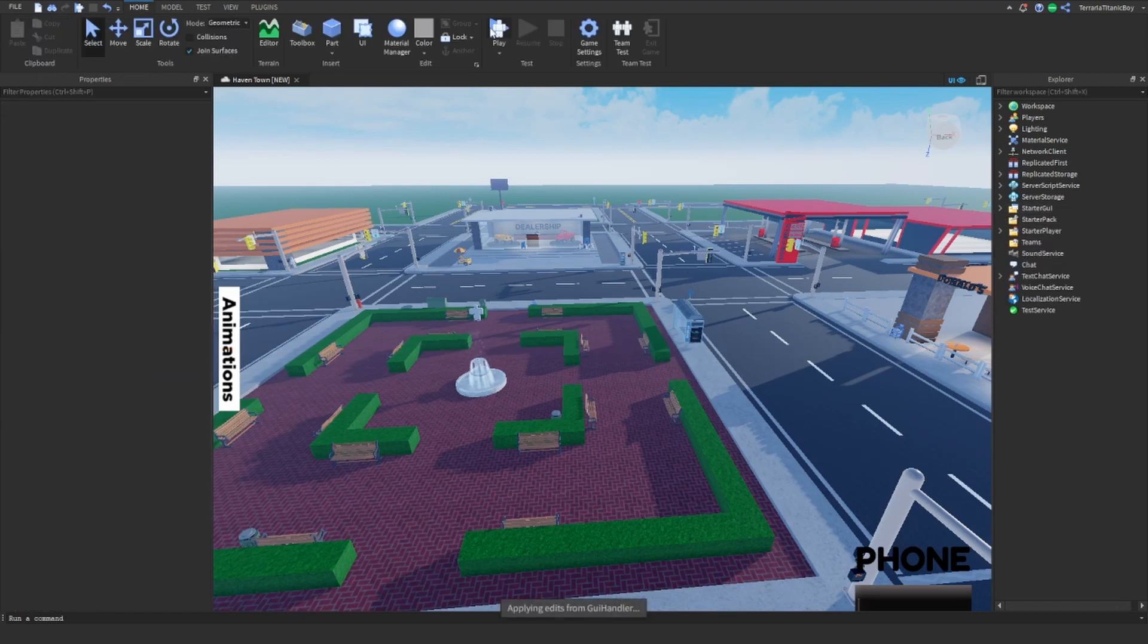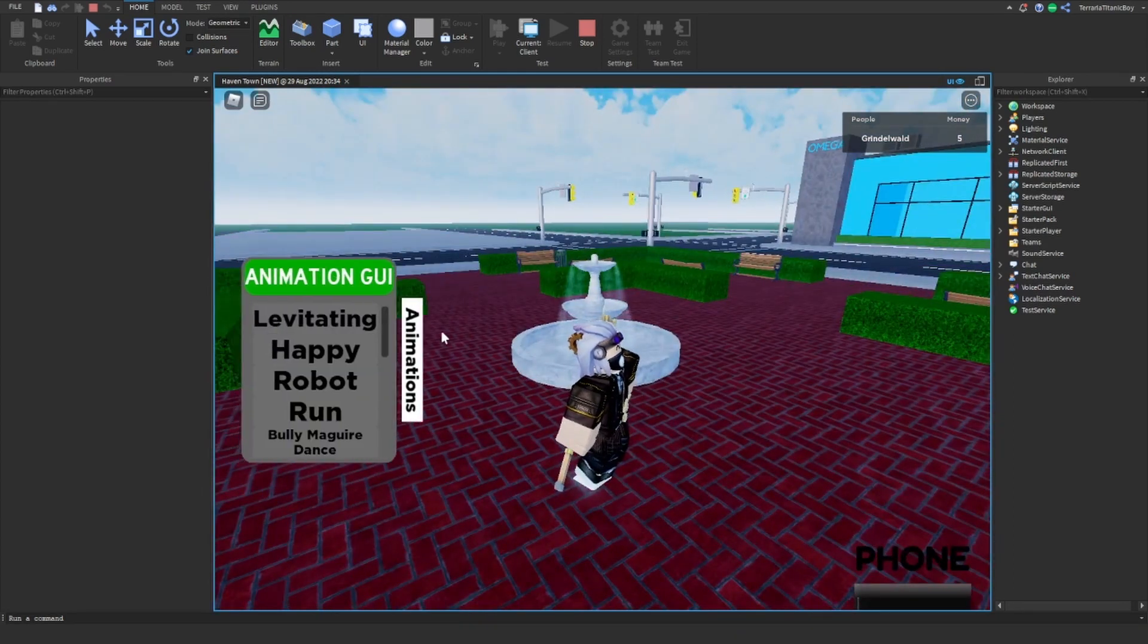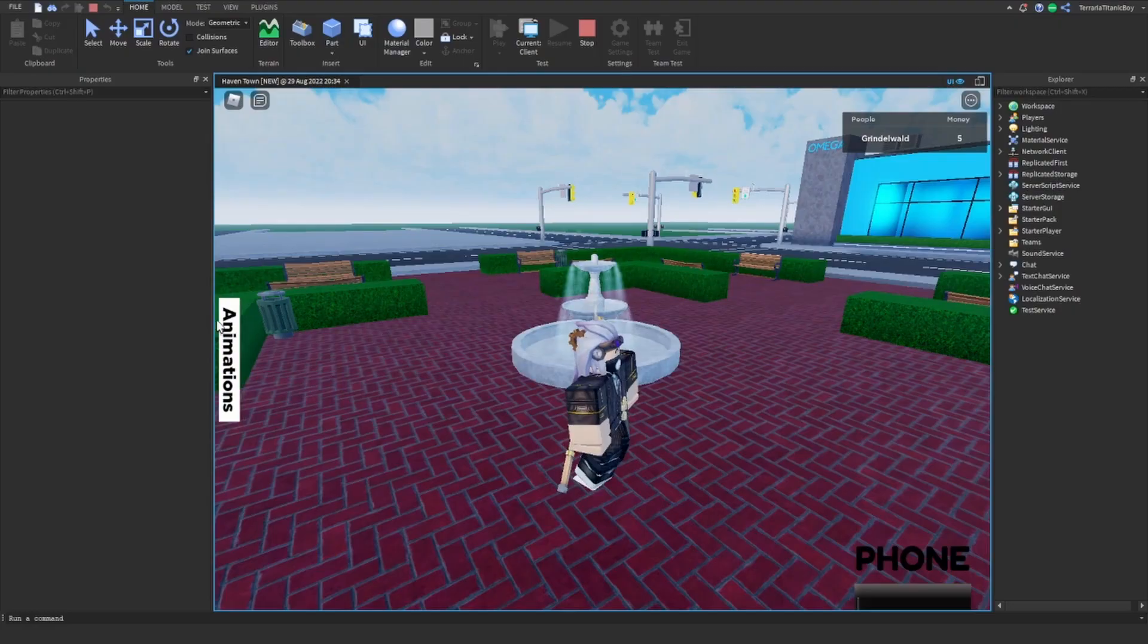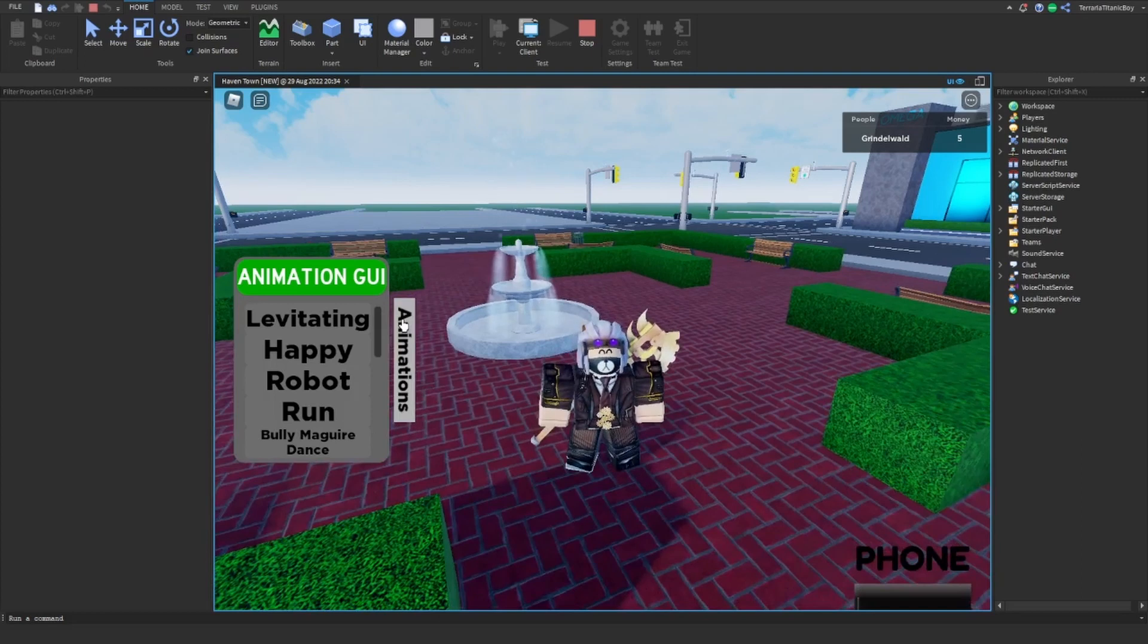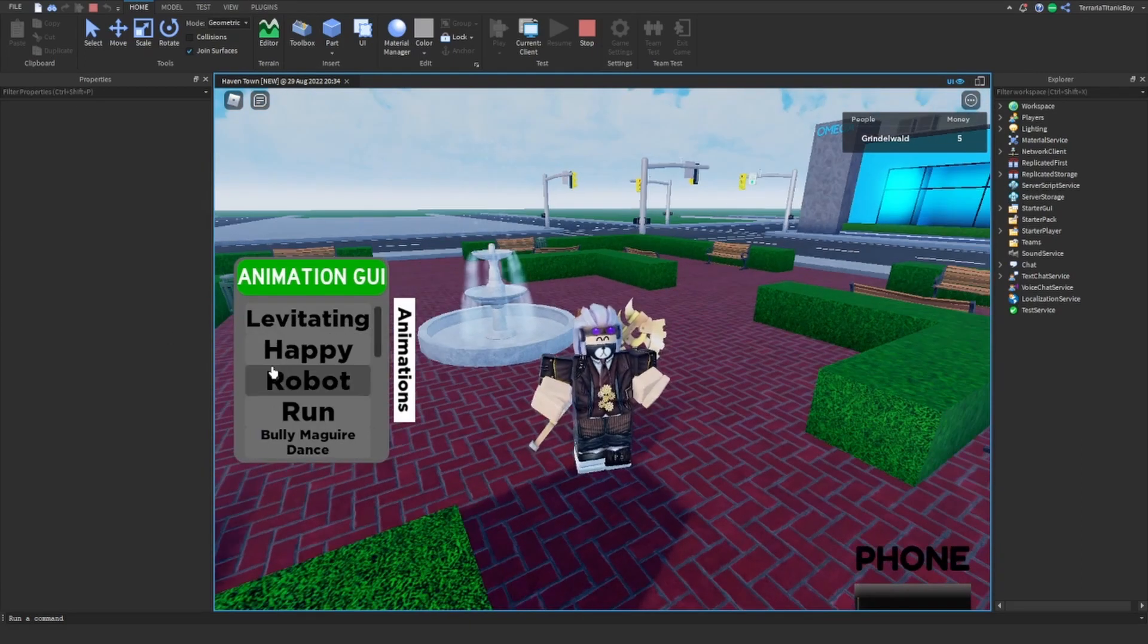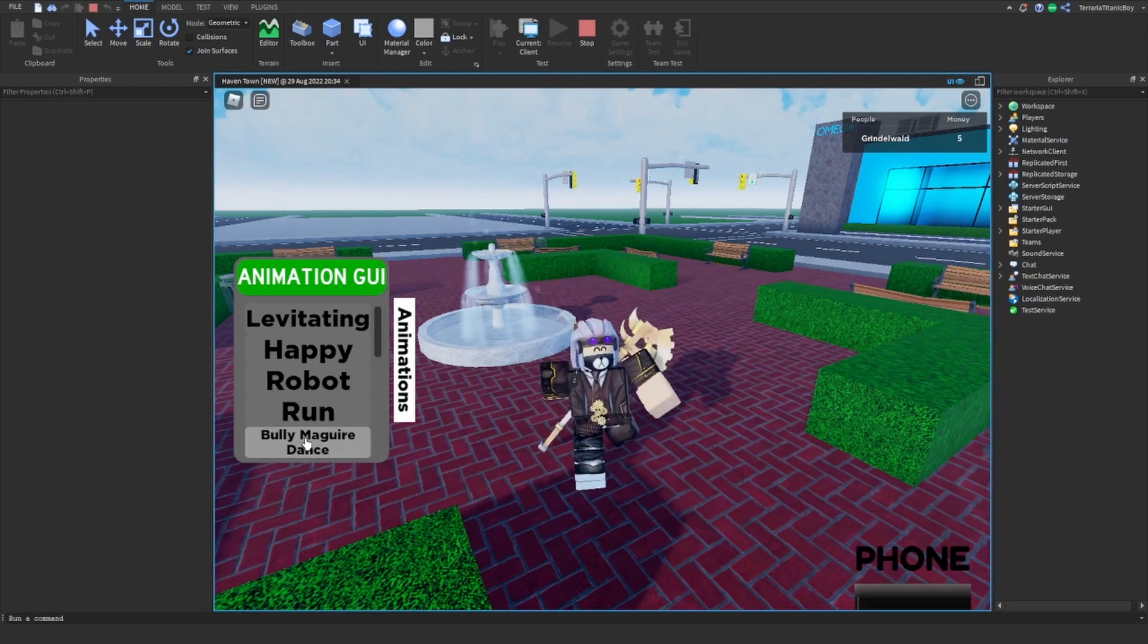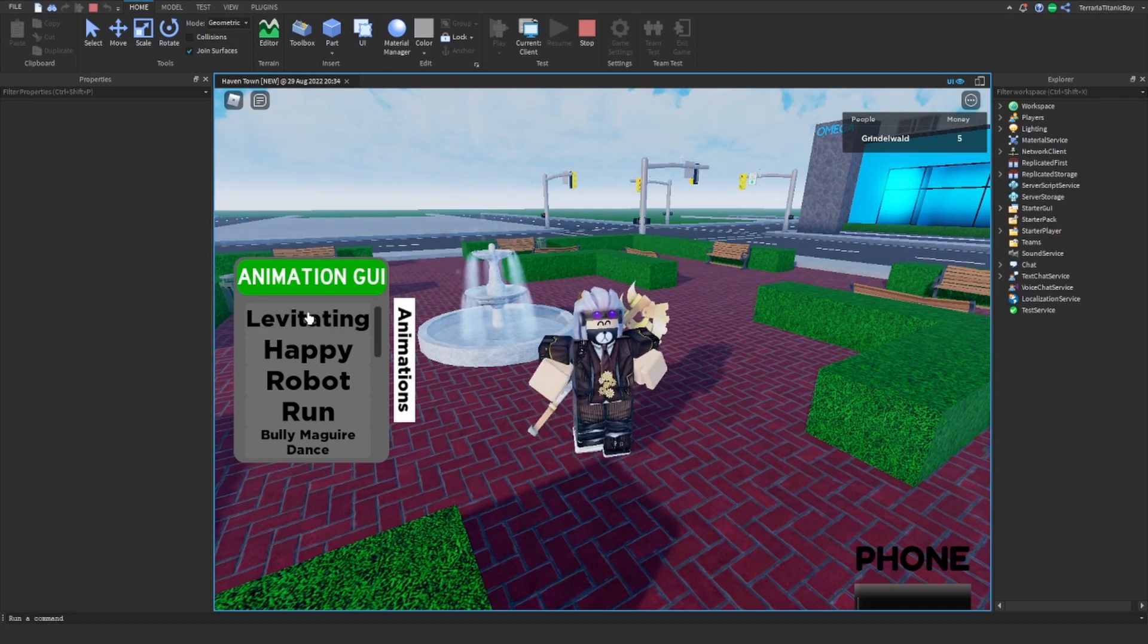And now we'll test that. Okay, all right, so obviously you can use whichever one you want. You can just use linear if you want to be boring, but I'm just going to use elastic. You can use bounce, I was going to use bounce but this is more fun. So yeah, we can do levitating, do happy, robot run.